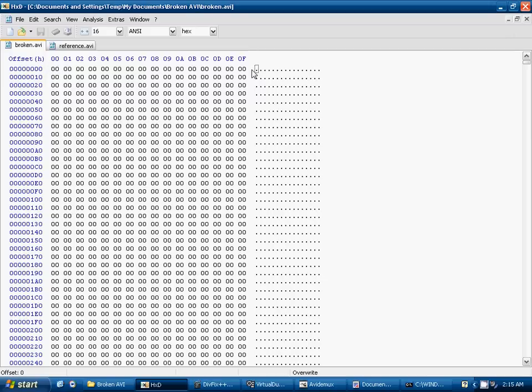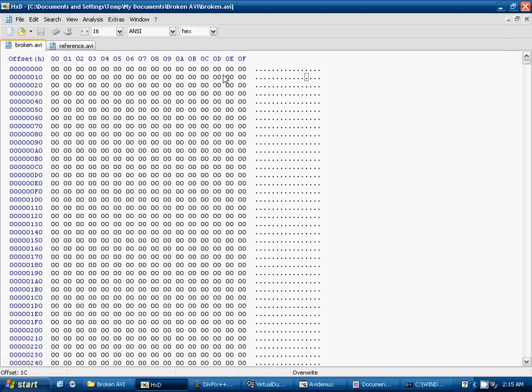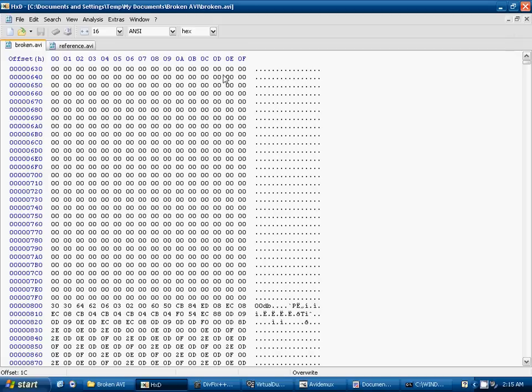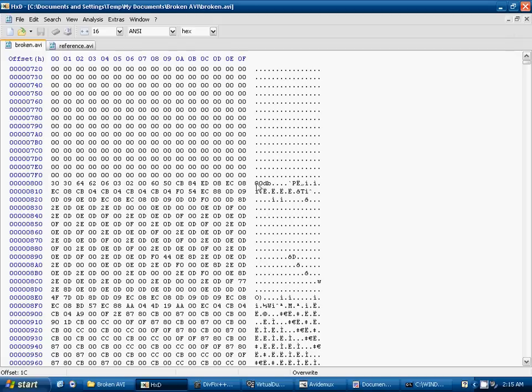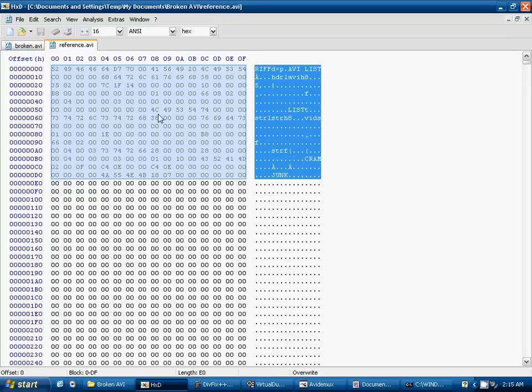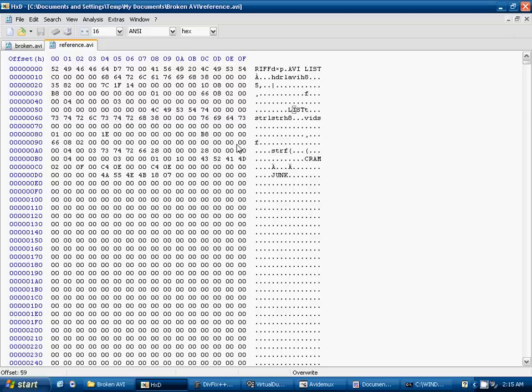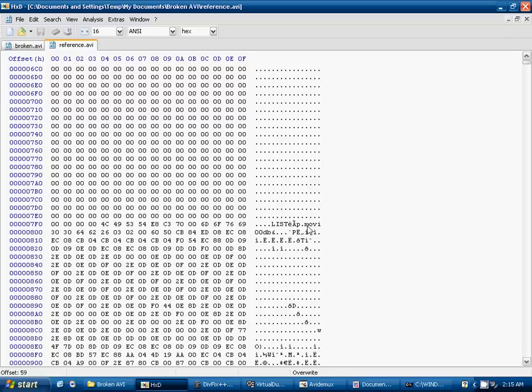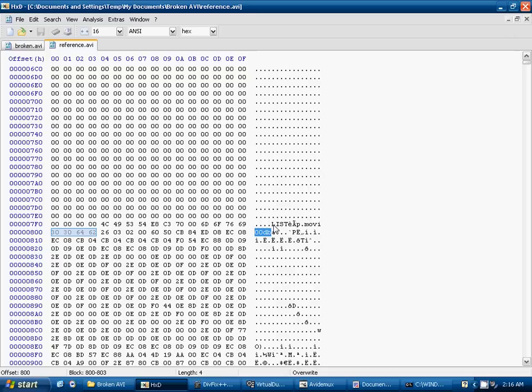So in this case, the problem is that the riff header, or part of the problem is the riff header didn't get written. So what we're going to do is we're going to scroll down in this broken video until we find some text. And we'll see we come to this 00db. And there should be a little part right above that 00db that says movie. This is the movie chunk, I believe it's called. So we're missing that little movie part as well.